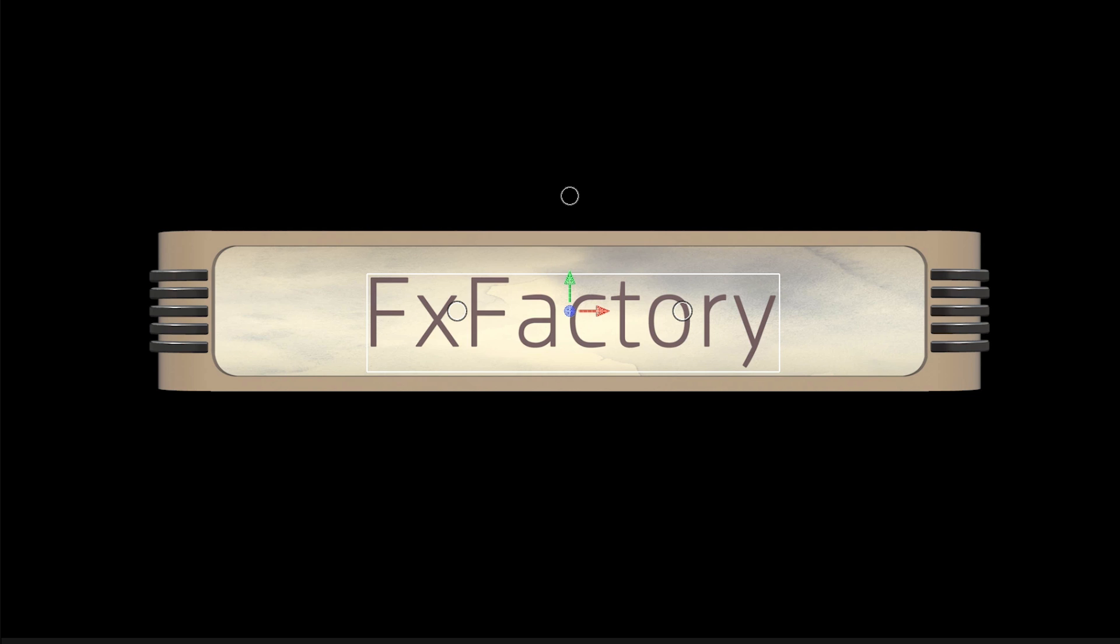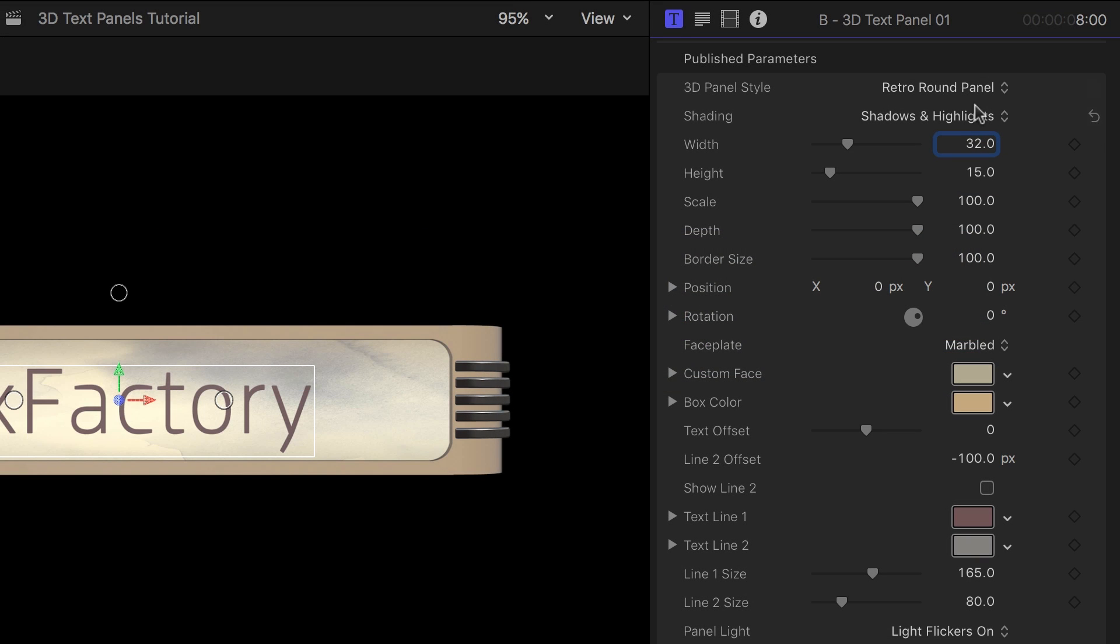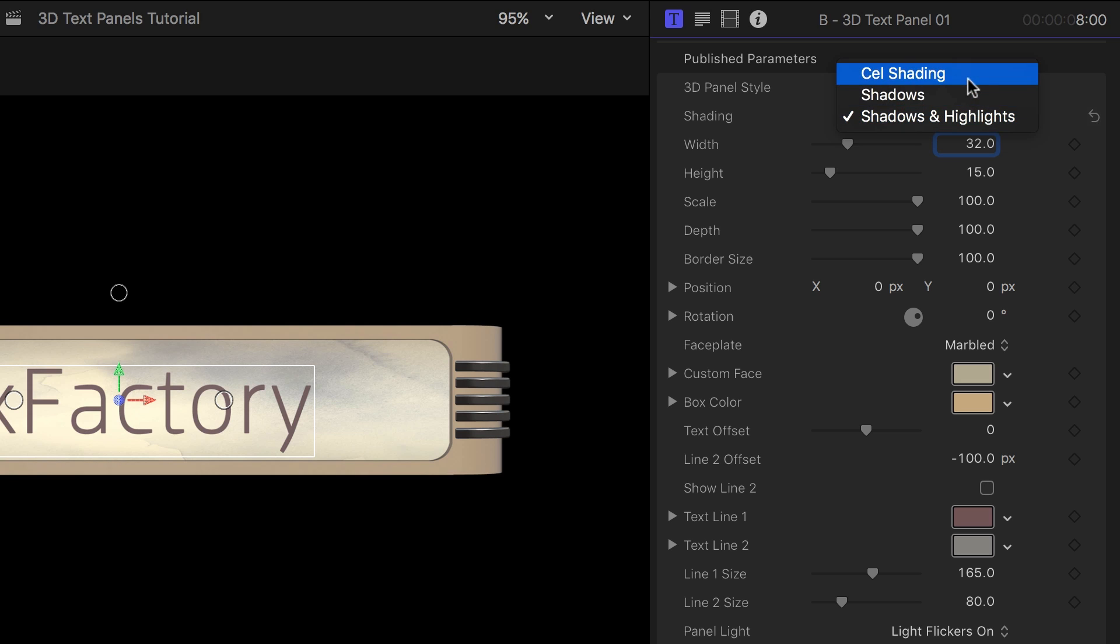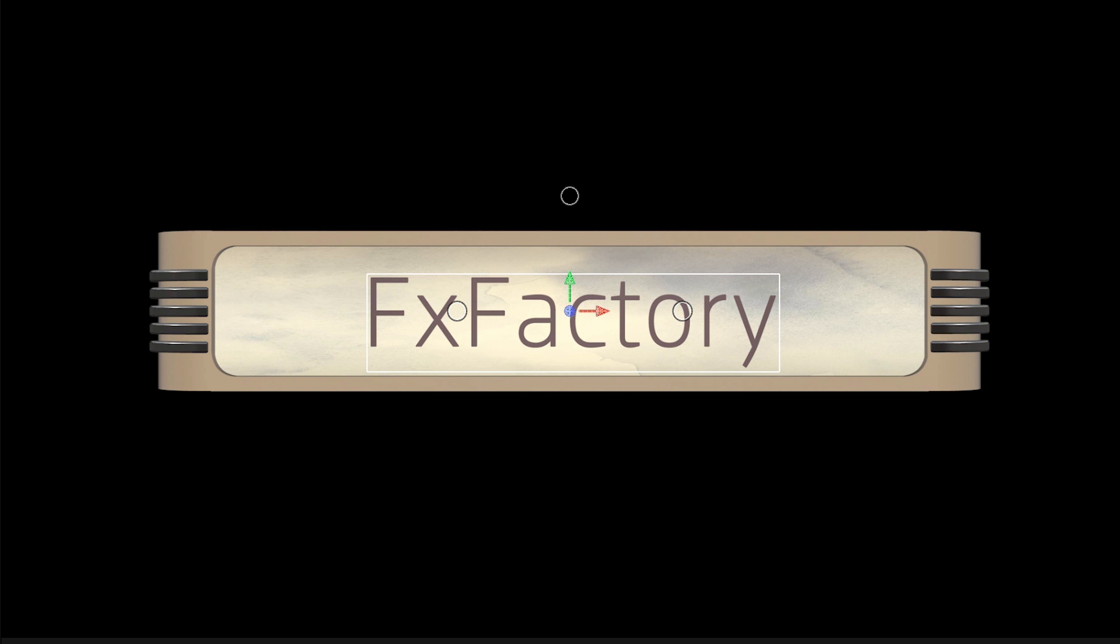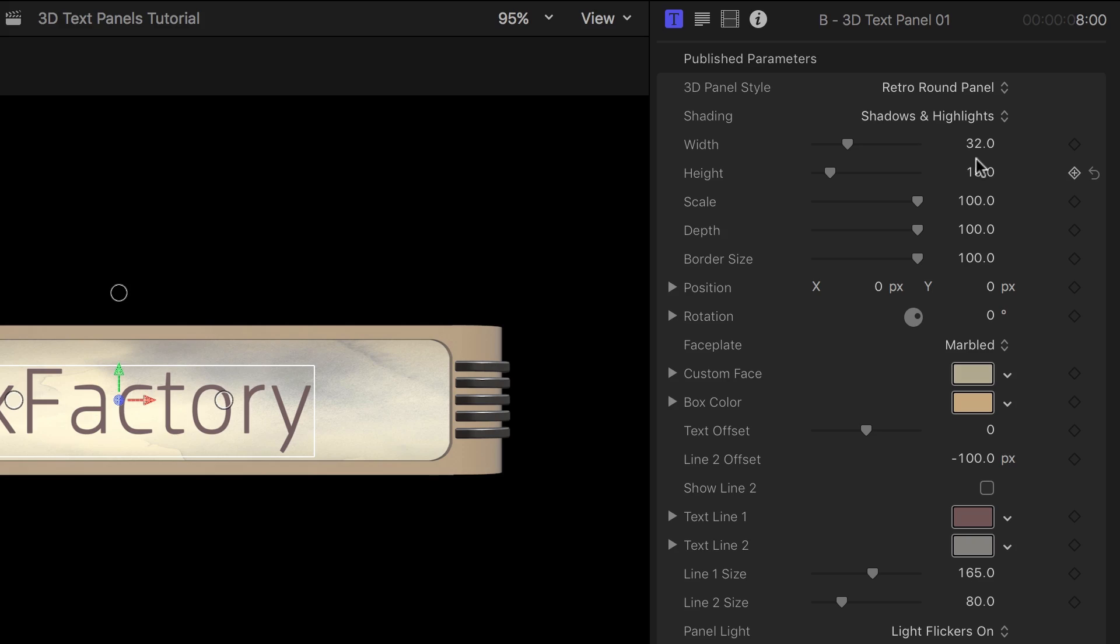Let's stick with Retro Round Panel for this example. The Shading drop-down menu lets you turn off the dynamic highlights and shadows. This produces a flatter cell-shaded appearance. I'll keep the shadows and highlights on because I think they look amazing.